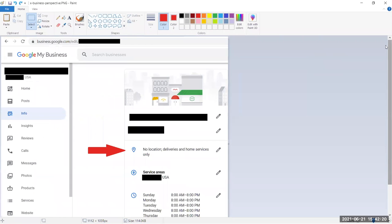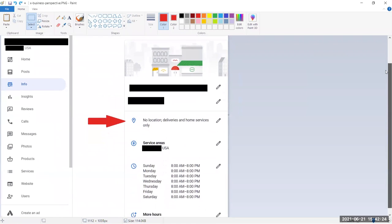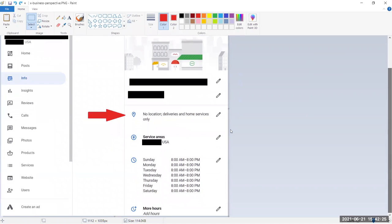So this is what this looks like from the business perspective. I've censored out some information here, but you can see no location, deliveries and home services only, and then there's a service area. That's places that you'll go as the business owner.